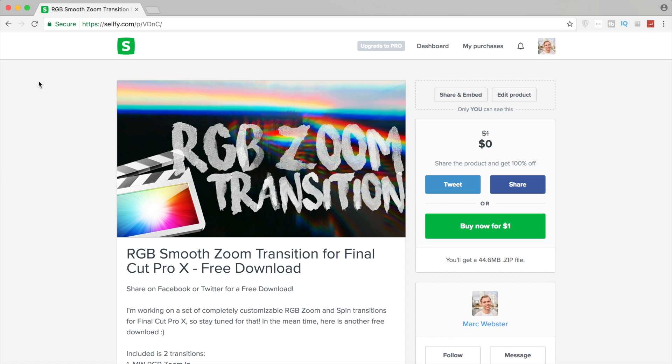Which I think looks pretty cool. If you guys saw my Instagram post, my last Insta edit, I use these transitions and I think it looks pretty cool. So if you haven't seen that yet, go check that out. Give me a follow on Instagram if you like what I'm posting.